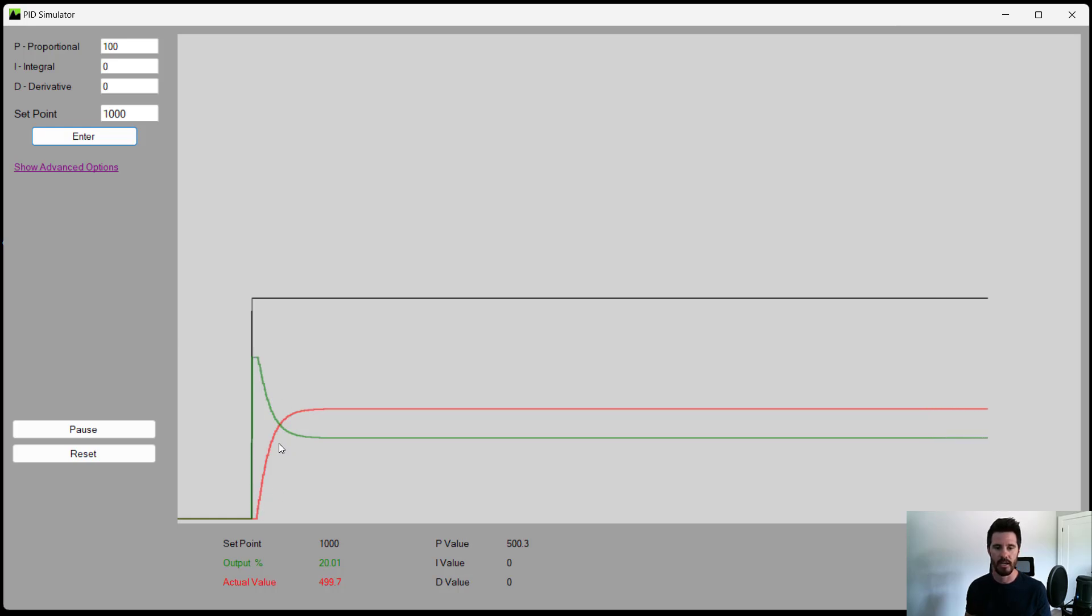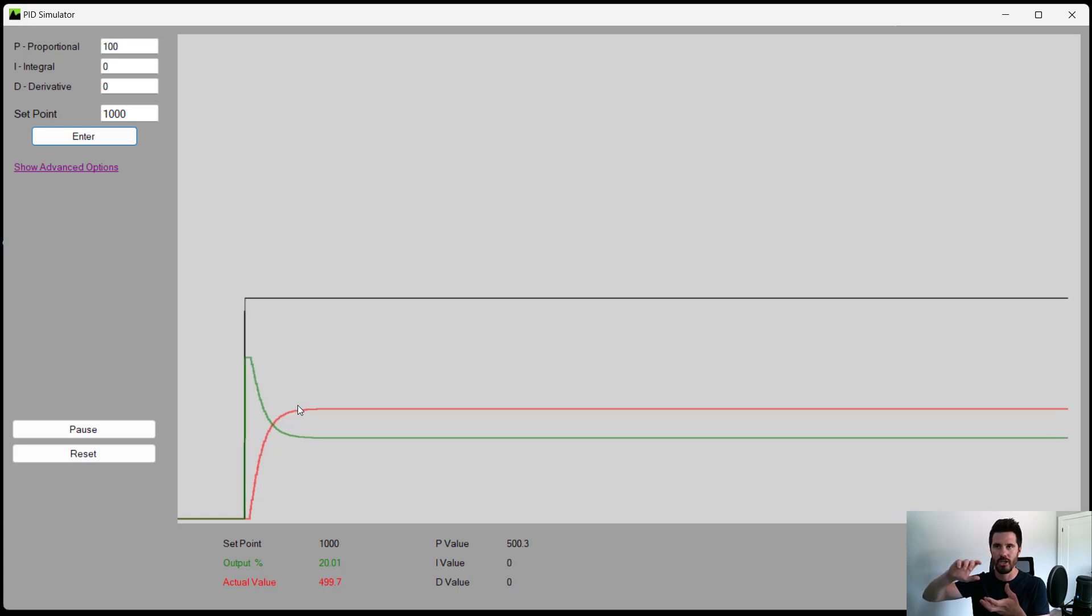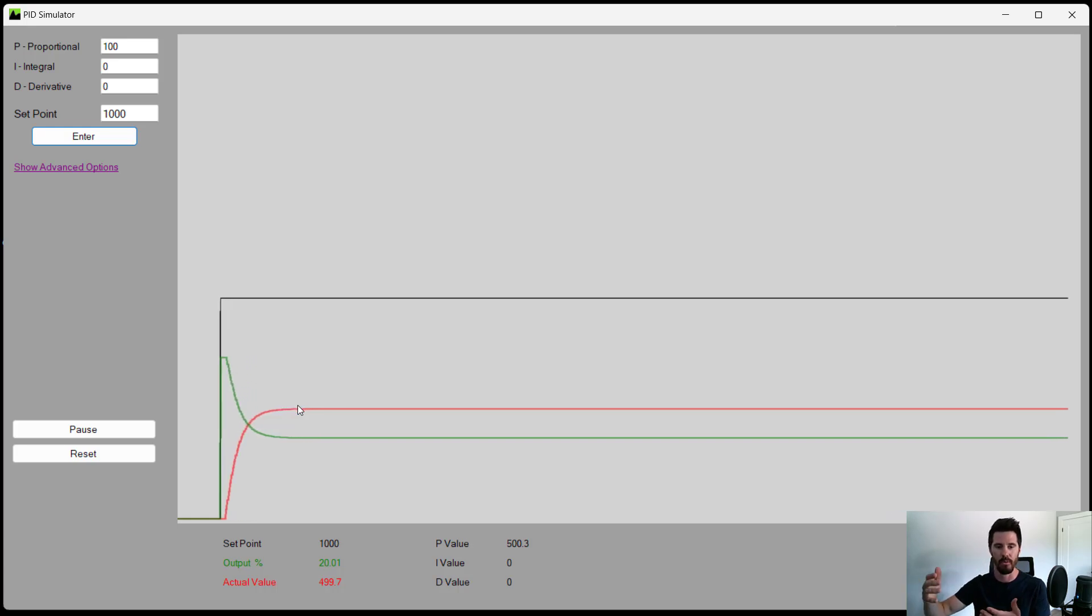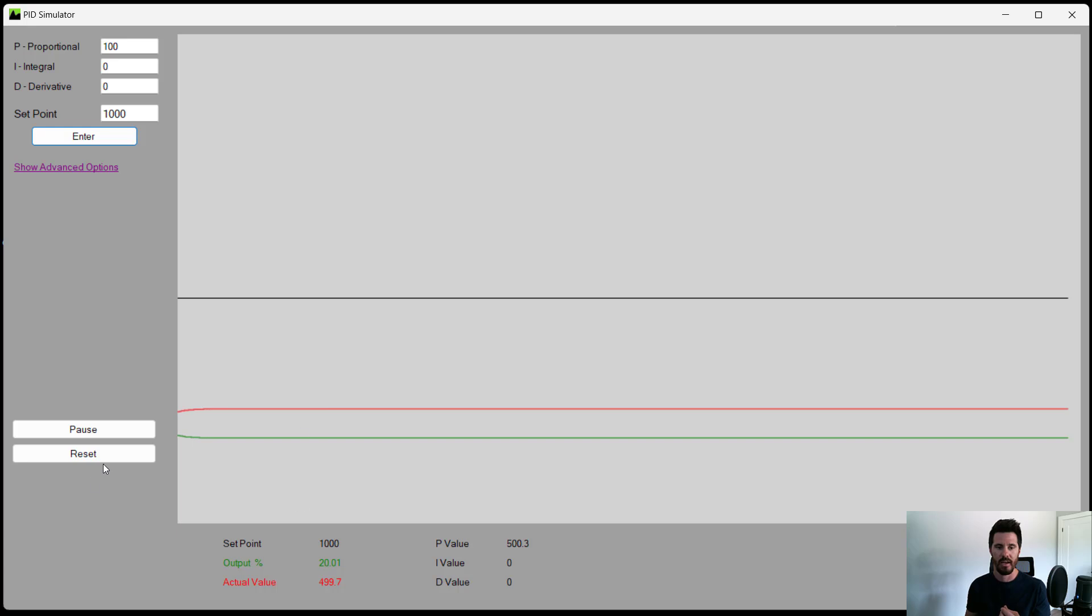But then as the actual value got closer, the error became less. So the proportional's multiplication factor on the output became less. And then the proportional caused the output to come down a bit. Now, if you notice here, our actual value never actually reached the set point.